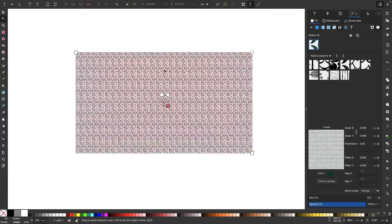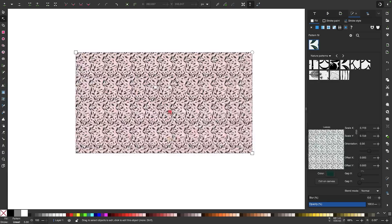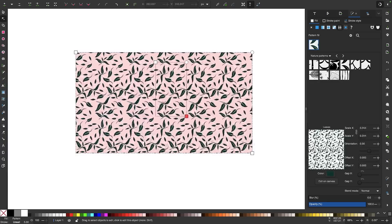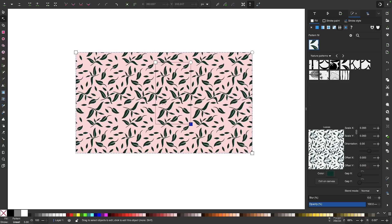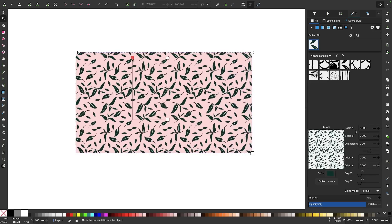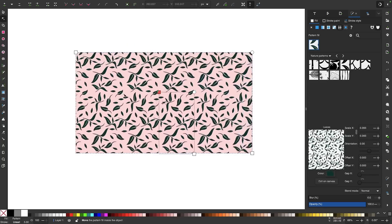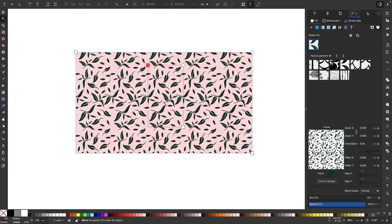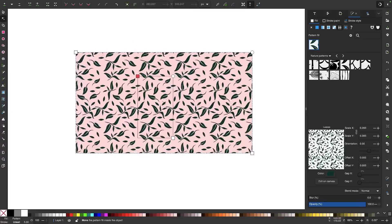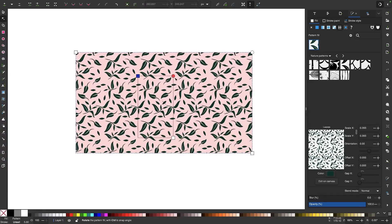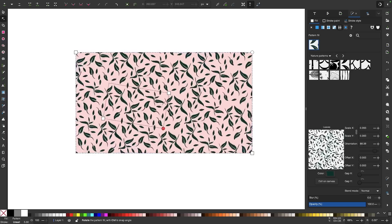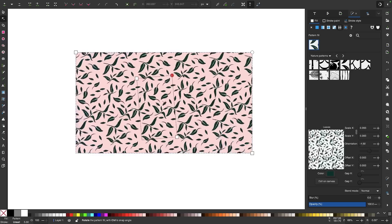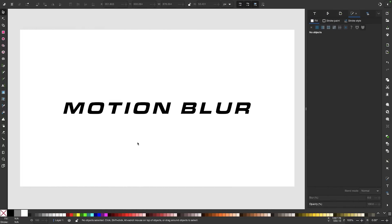Now if I hold the control key, it locks the aspect ratio so that everything scales proportionately. And then if we use this node up here in the top left corner, this allows us to change the position of the pattern relative to the object. And then finally, we have this option right here, this little round knob, which allows us to rotate the pattern as you can see there.